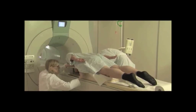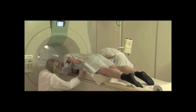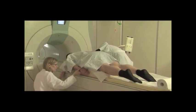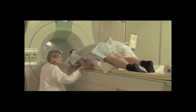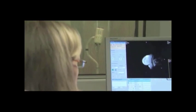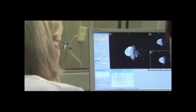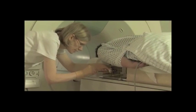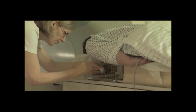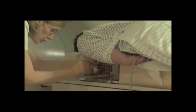MRI breast screening is a recommended secondary screening method for high-risk women in addition to mammography. MRI-guided breast biopsy is a minimally invasive option for diagnosing the clinical outcome of suspect lesions identified by MRI.